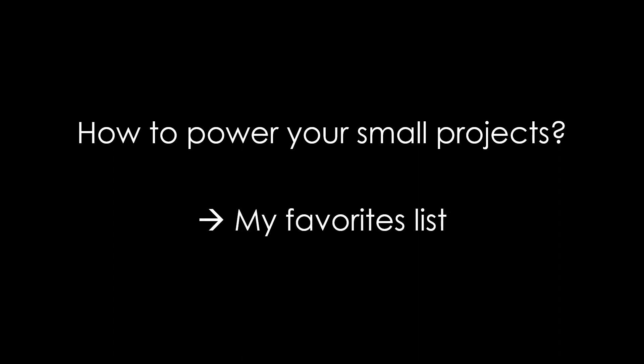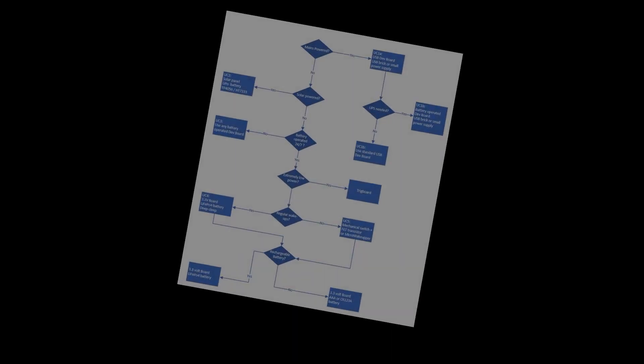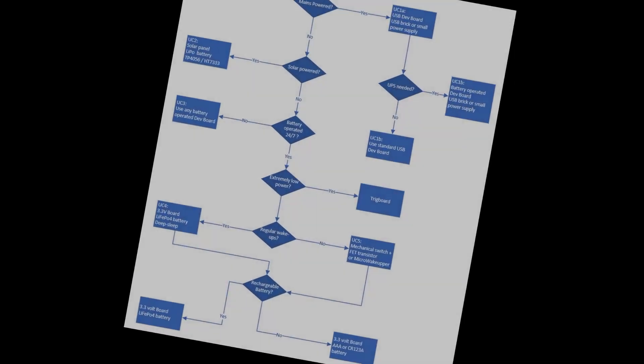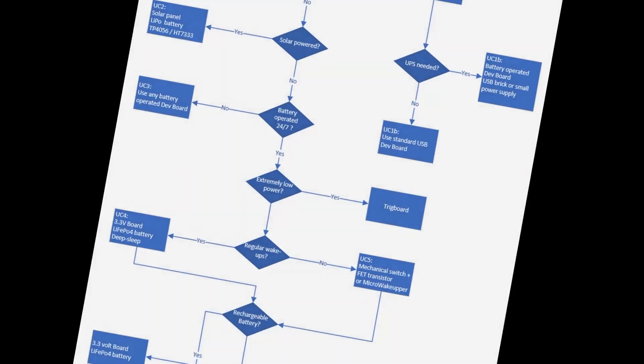Are you interested in my way of powering small projects? After many discussions and evaluations, I created a favorite list with solutions for the five most popular use cases. Why did I choose them? And how can you build them? After the video, you should have a decision tree for your future projects.